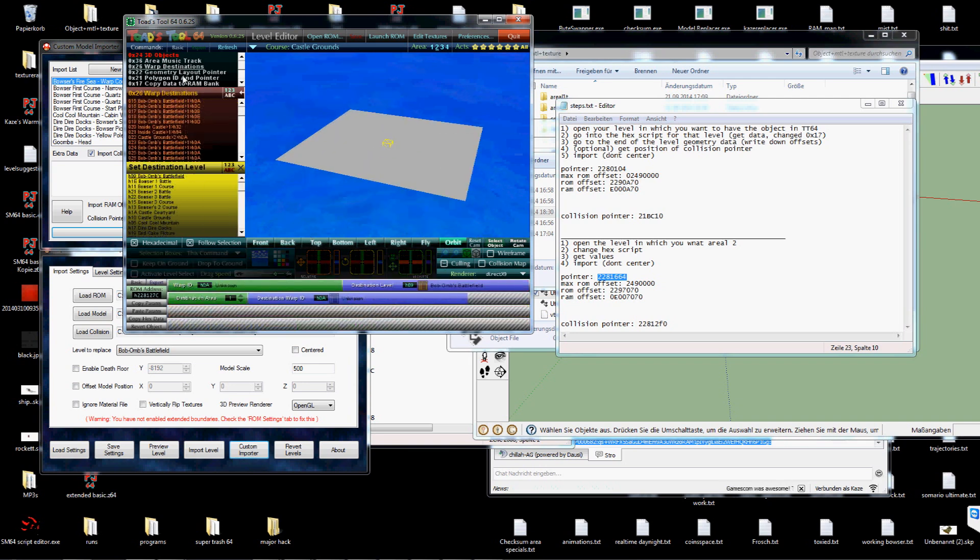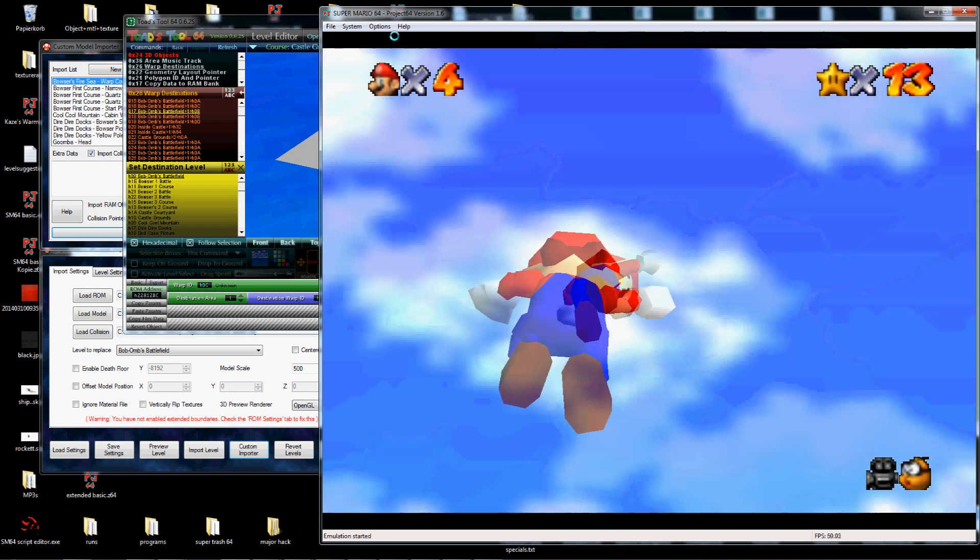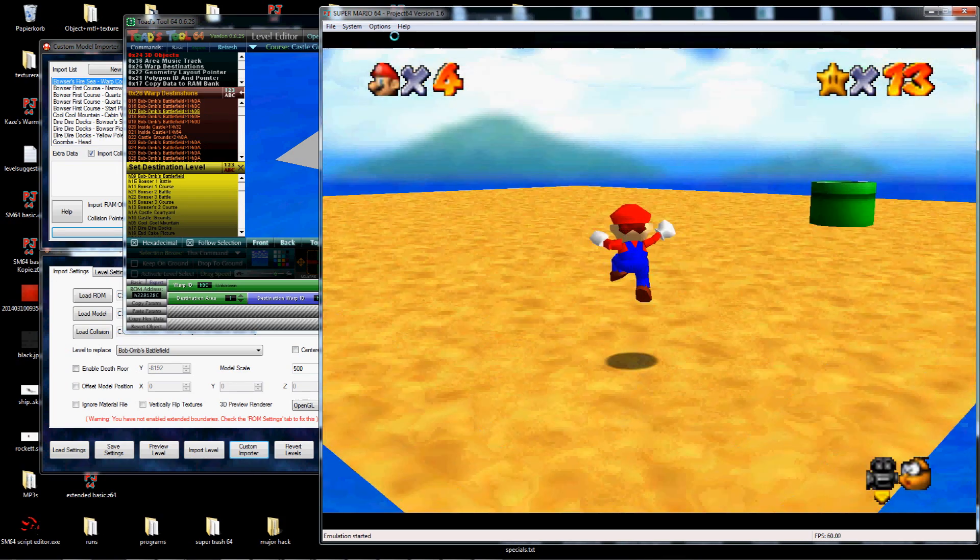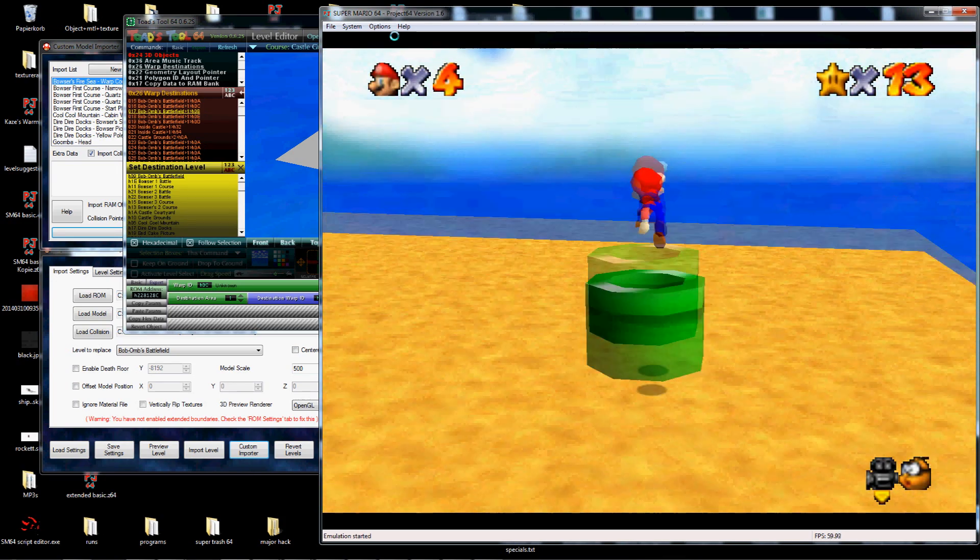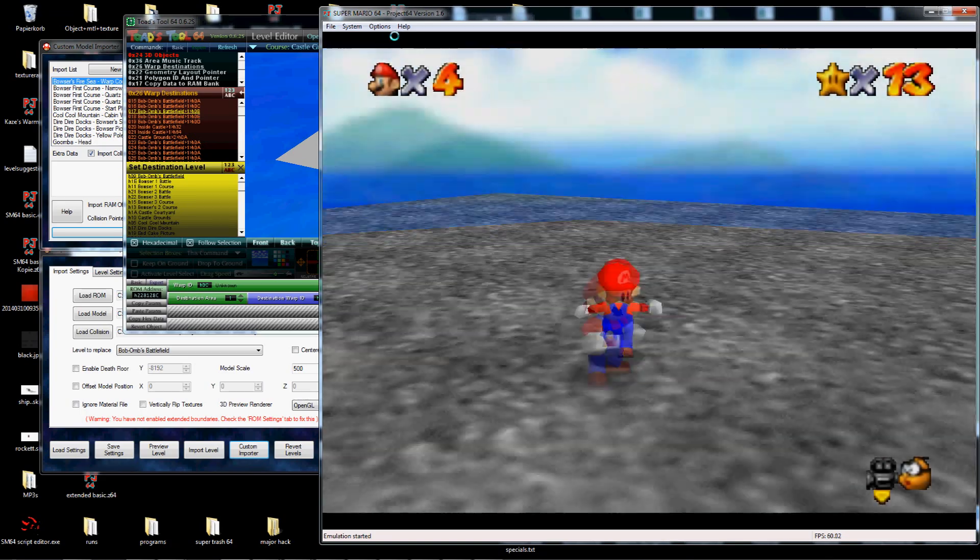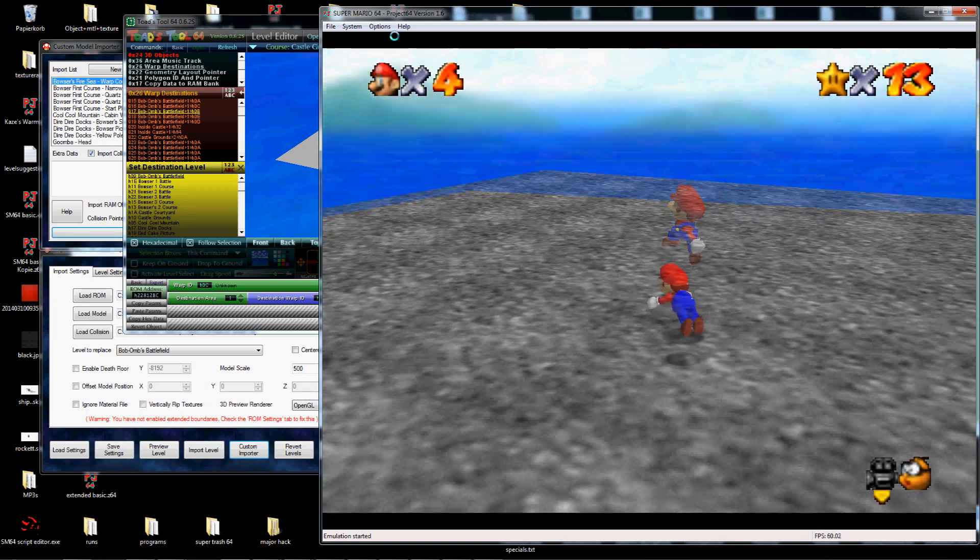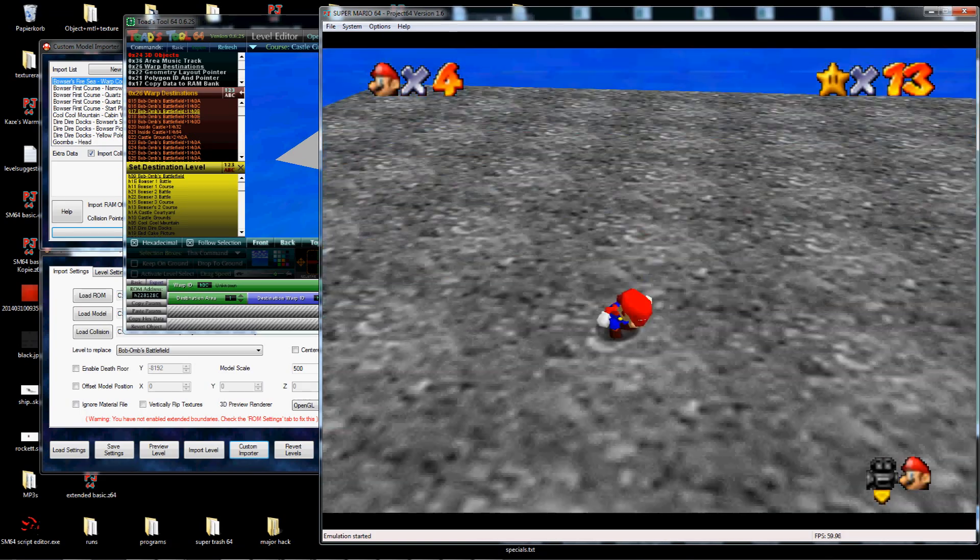I'm just going to put the warp somewhere into this. And we should be able to enter it. Yep. It worked.